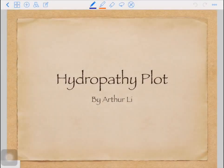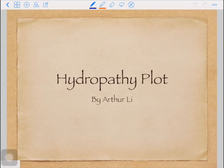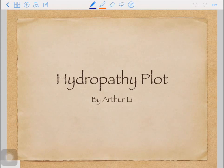Hello everyone. My name is Arthur Lee and I'm a teaching assistant at University of Toronto for the course called Molecular Pharmacology at Pharmacy School. I'm pretty sure everyone who has been through pharmacy school at University of Toronto has heard of this course because it is notoriously hard.